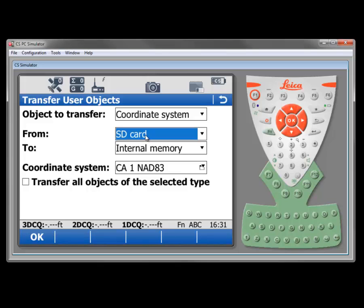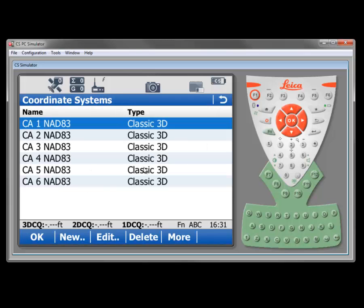And I've got some coordinate systems in on the SD card. This would be a trfset.dat file that I got from the DVD or these could be downloaded from MyWorld because they're pre-made. And basically it's got the six California zones for NAD 83.